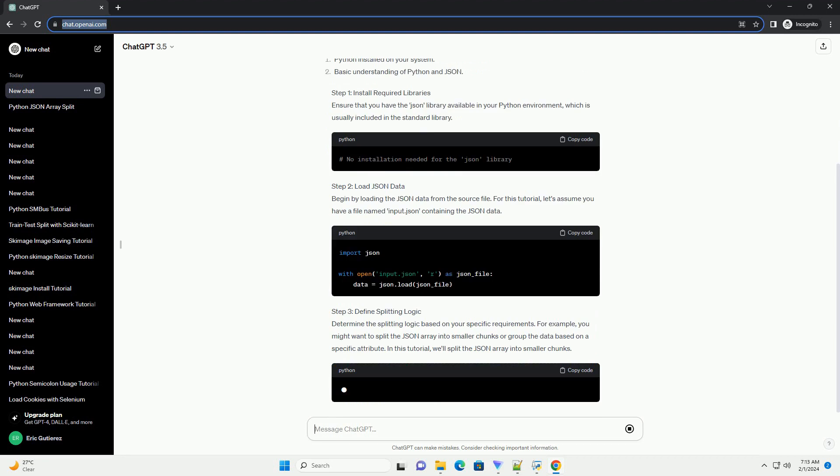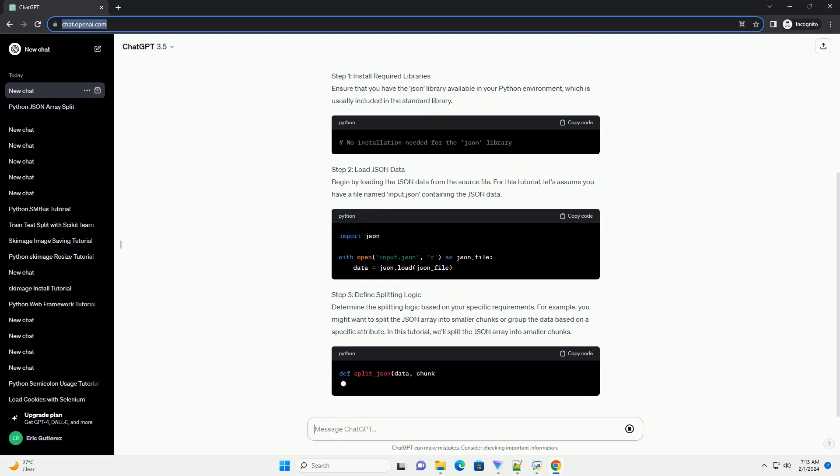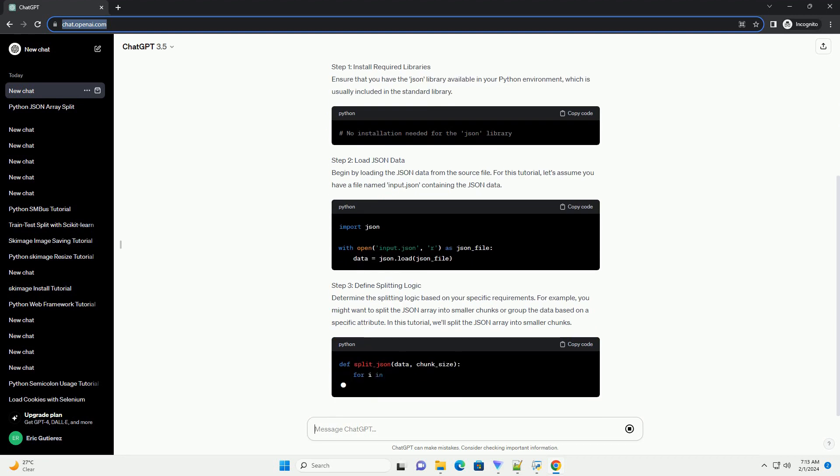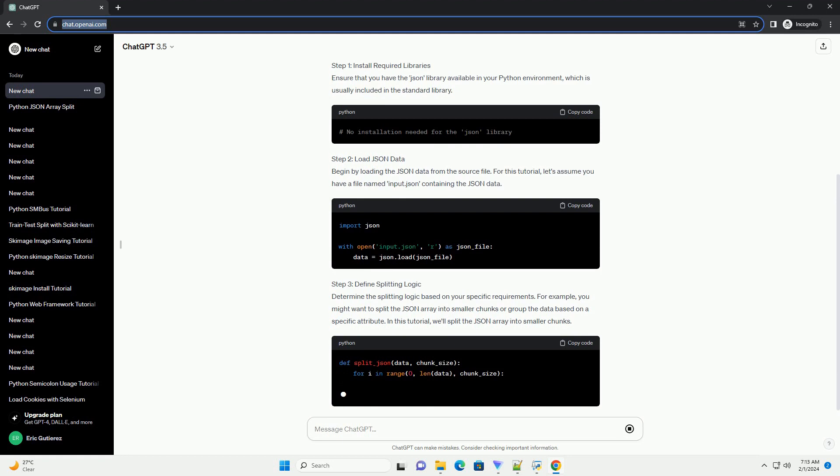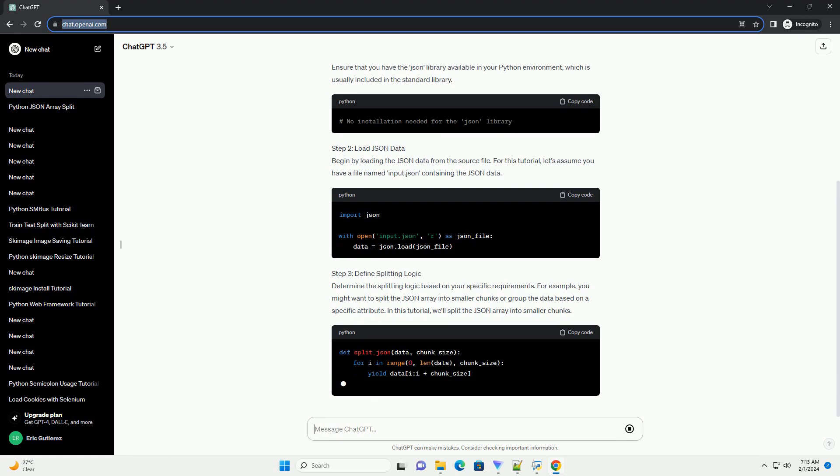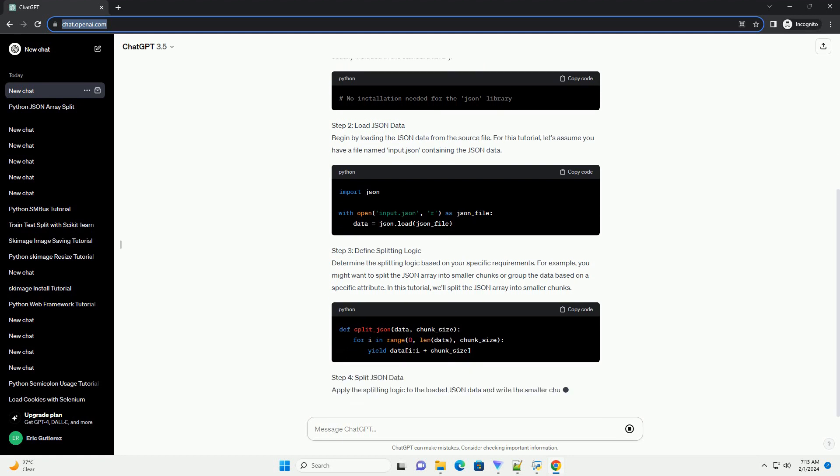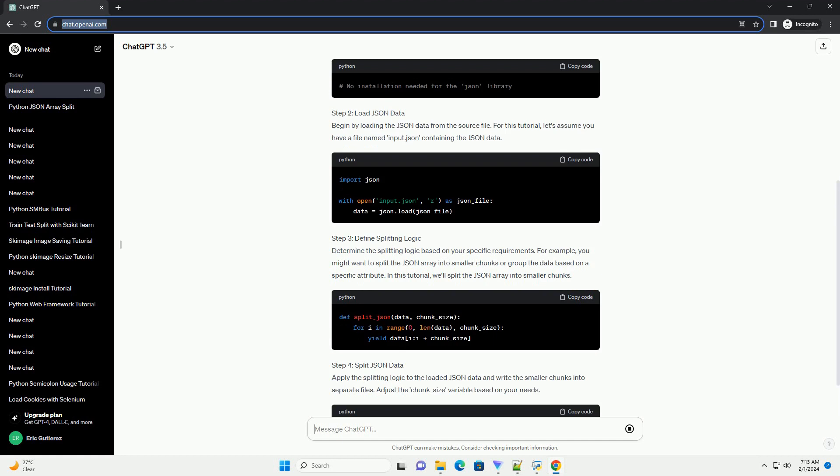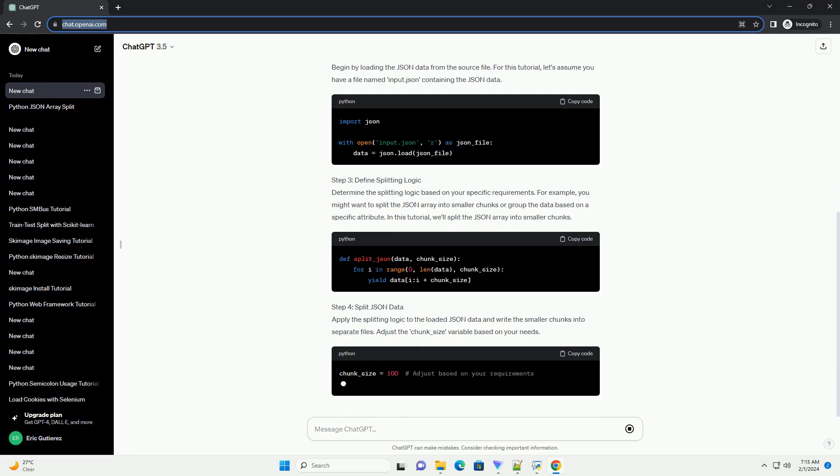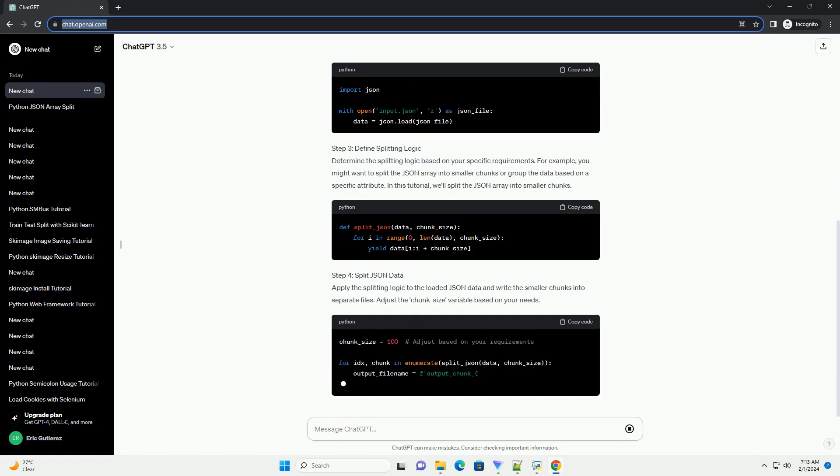Step 2: Load JSON Data. Begin by loading the JSON data from the source file. For this tutorial, let's assume you have a file named input.json containing the JSON data.